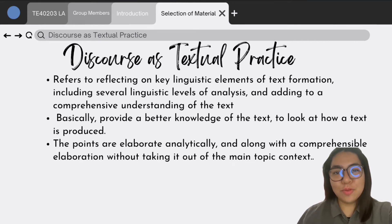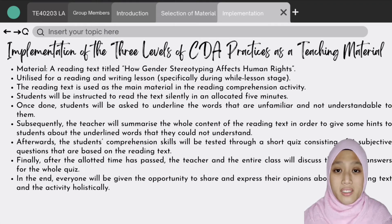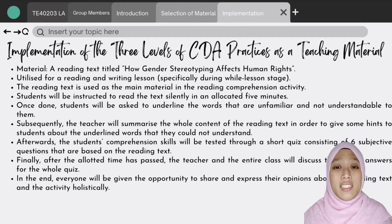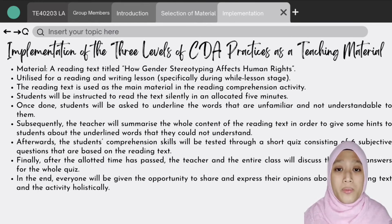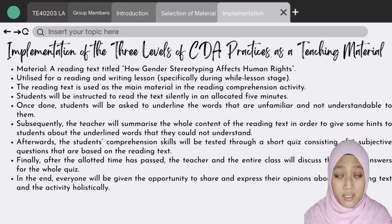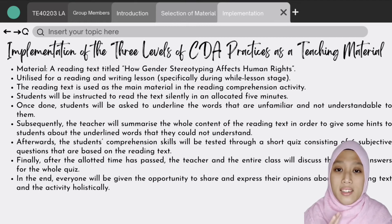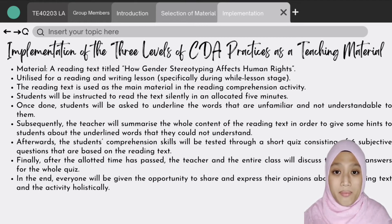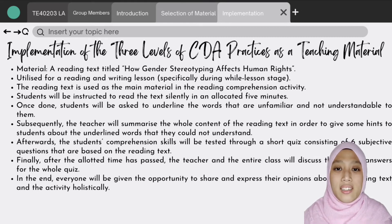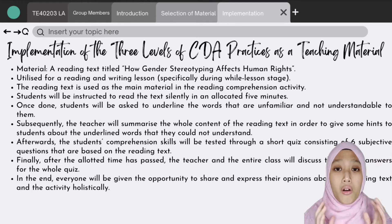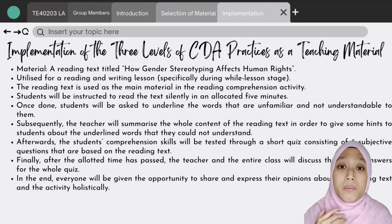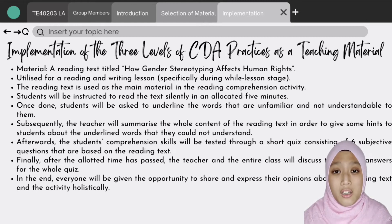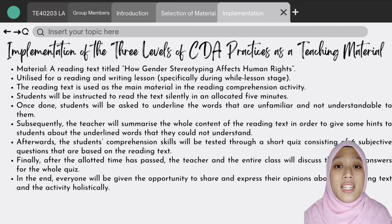The selected material is a reading text titled 'How Gender Stereotyping Affects Human Rights.' This material is utilized for the reading comprehension activity in the while-lesson stage. First, students will be instructed to read the text silently. Then, they will be asked to underline words that are unfamiliar to them. The teacher will then summarize the whole content of the reading text, after which students' comprehension skills will be tested through a short quiz consisting of six subjective questions.